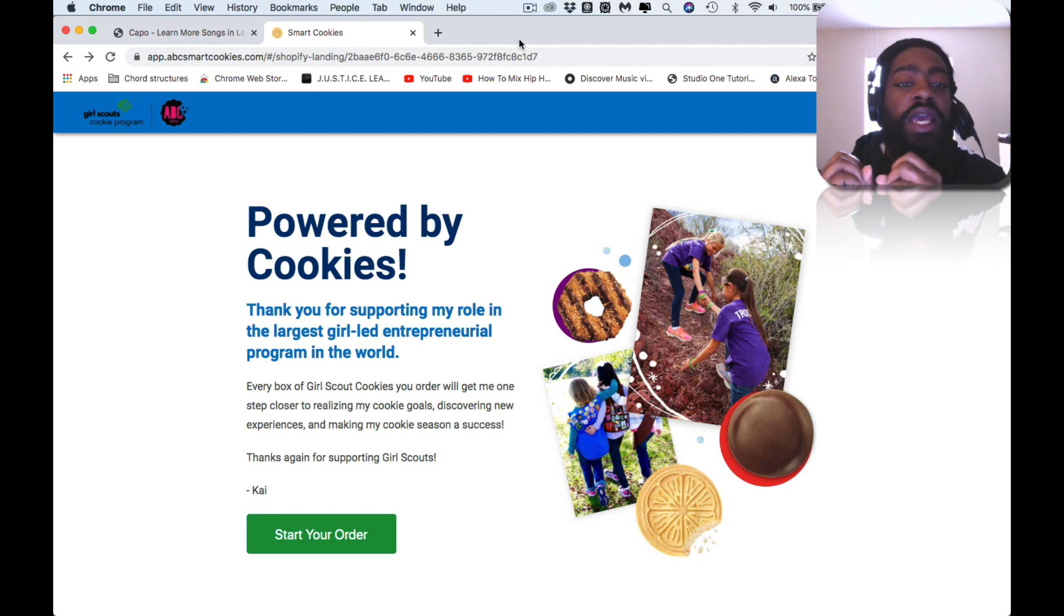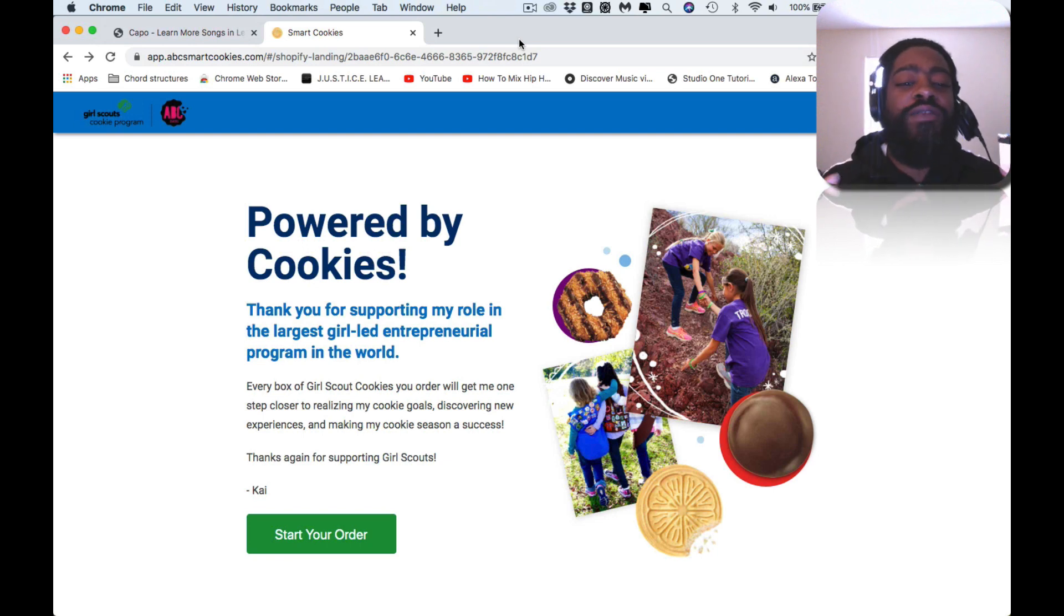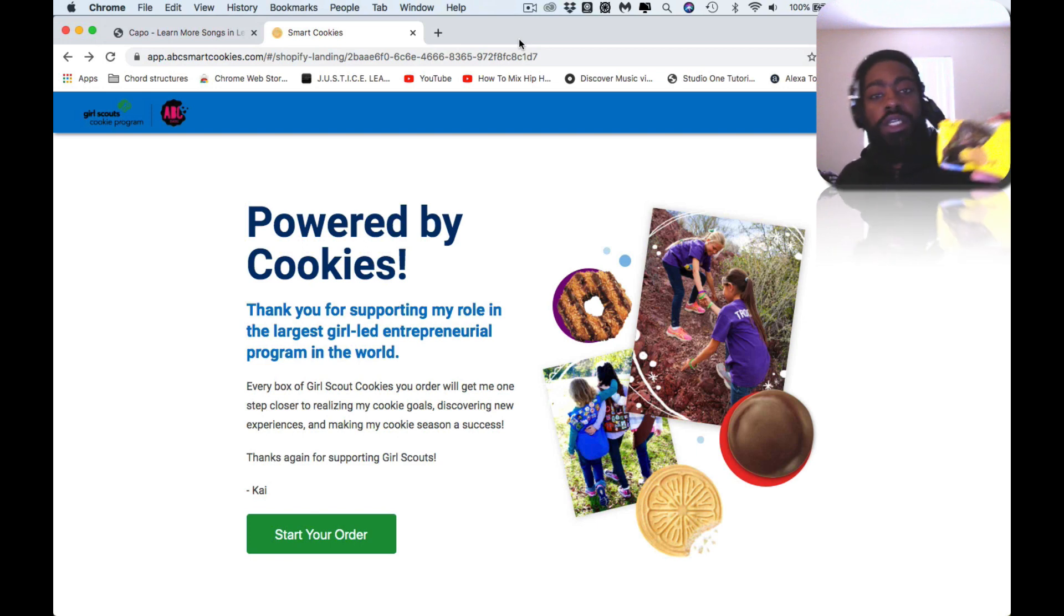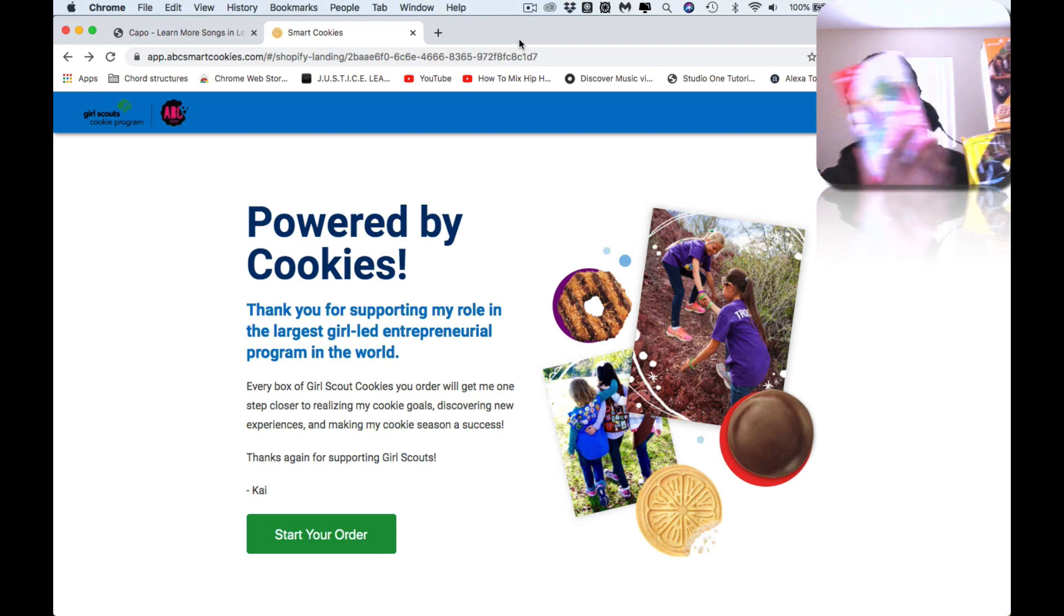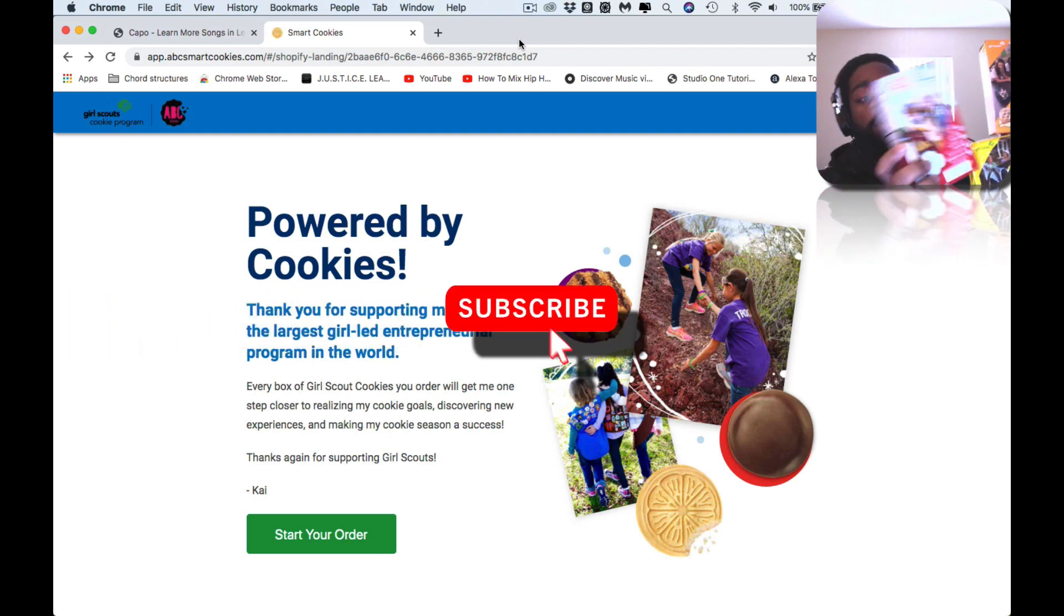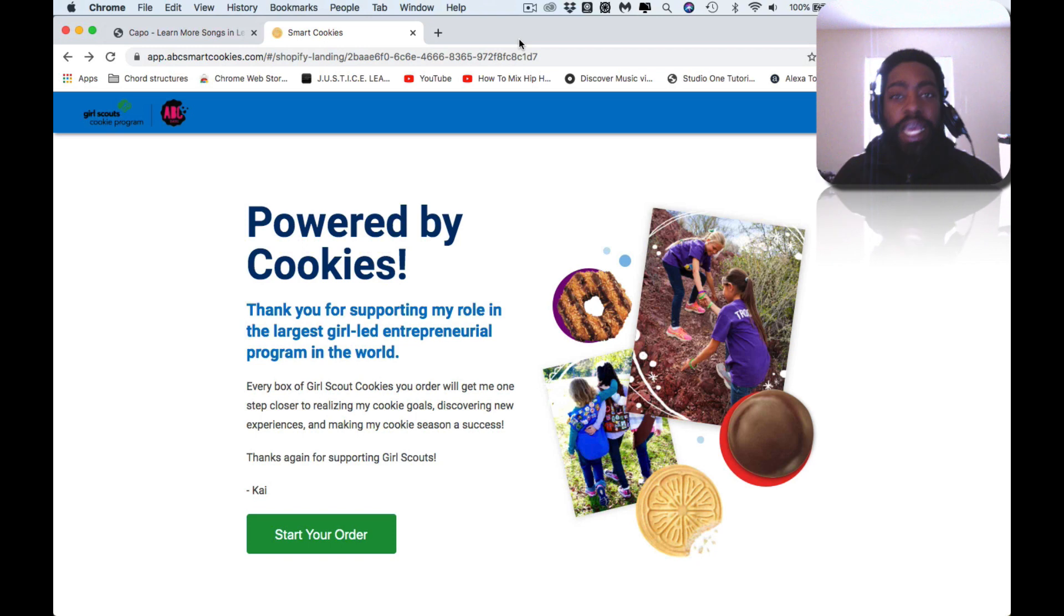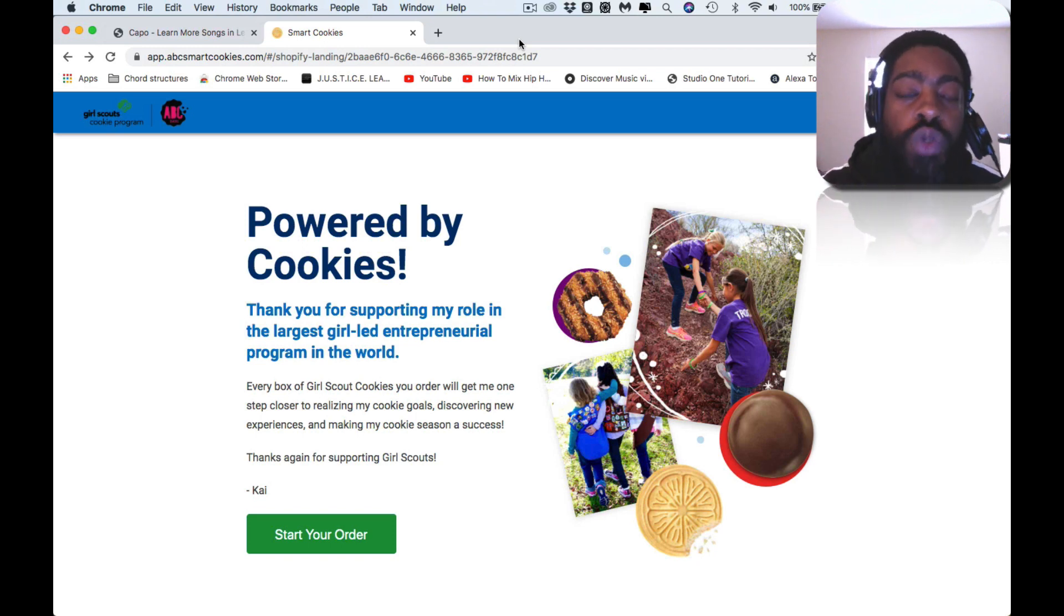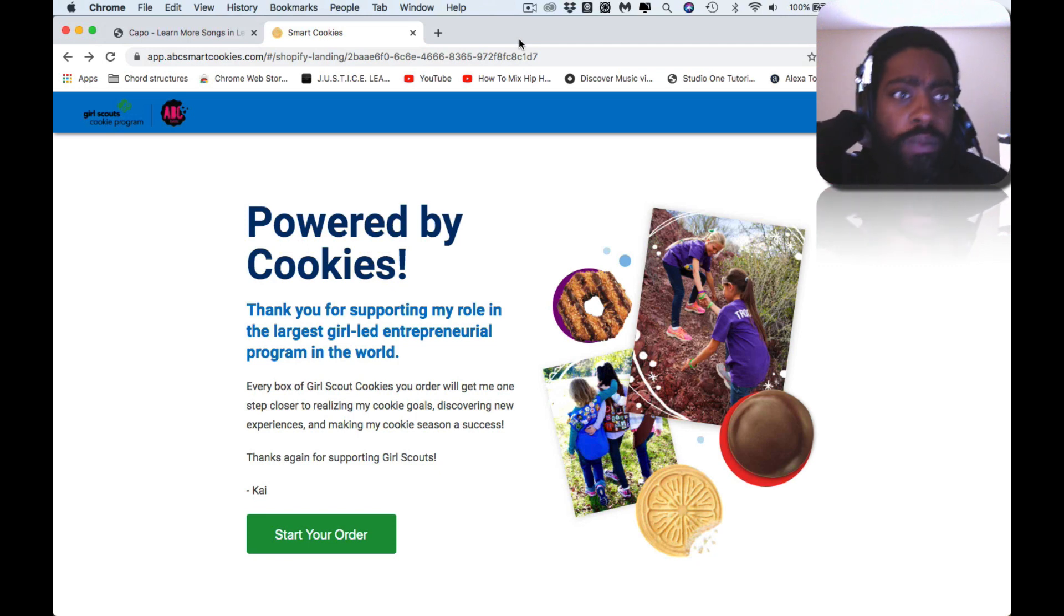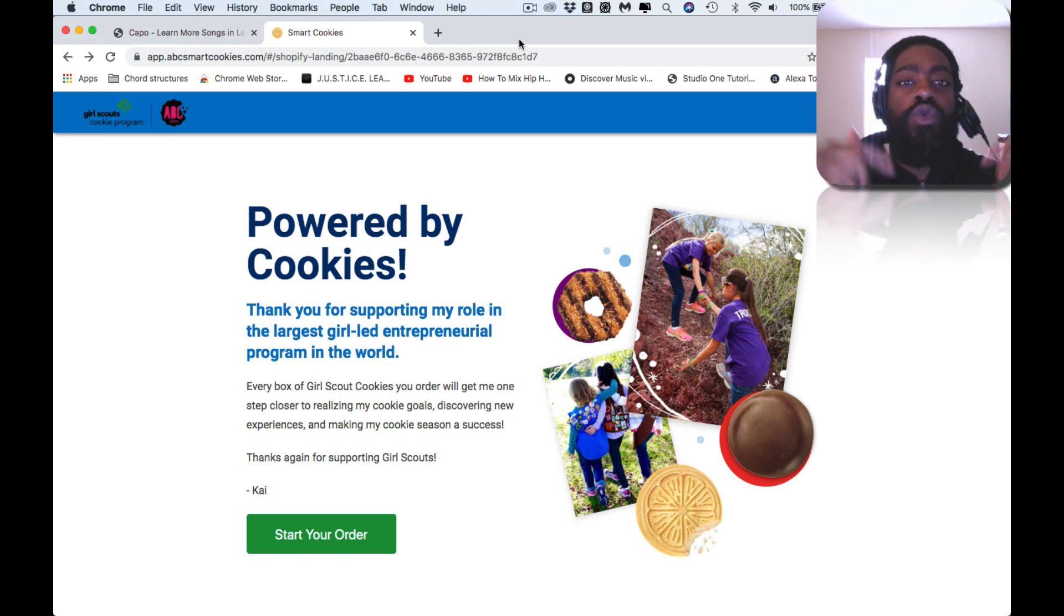Thanks again for supporting Girl Scout Kai. Here I have some Girl Scout cookies. My daughter's not here, she's at school right now, but she wants to thank you. I don't really want to put her in videos but she wants to thank you so much. The link is in the description.